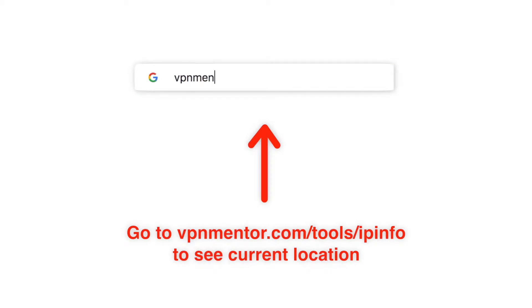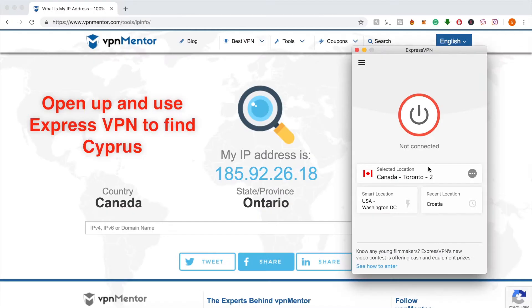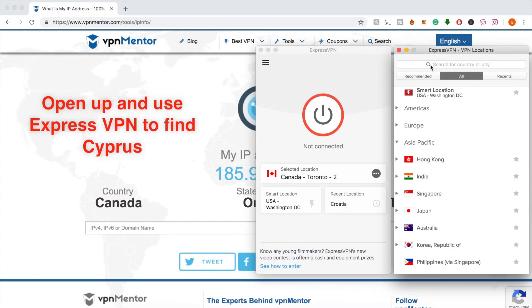Now I'll show you how to check and then change your IP address. Use this IP checker tool — this tool not only tells you what your IP is, but also where it's located. Now that you know where you are, you can use a VPN to change your location.